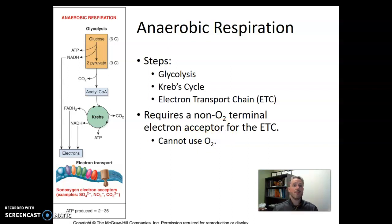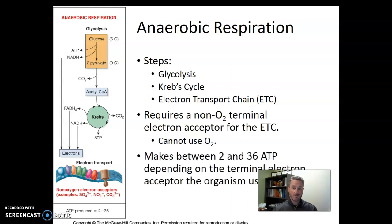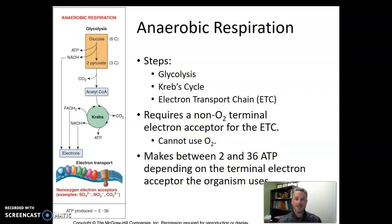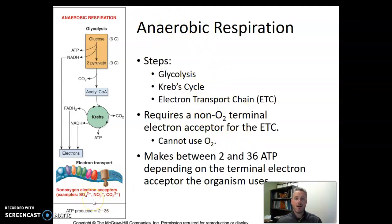The whole purpose of doing respiration is to make ATP. Anaerobic respiration makes somewhere between 2 and 36 ATP. The exact number depends on the exact identity of the terminal electron acceptor used — some chemicals are better electron acceptors than others, and the better the electron acceptor, the more ATP you can make. If you find the best possible non-oxygen electron acceptor, you'll make 36 ATP.